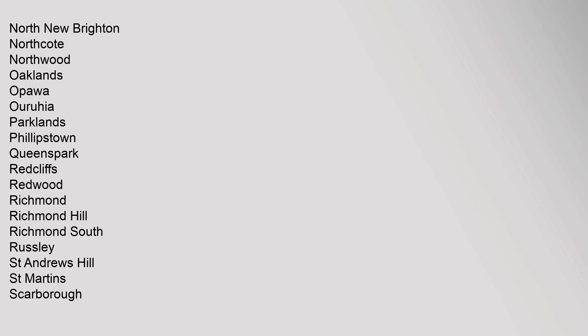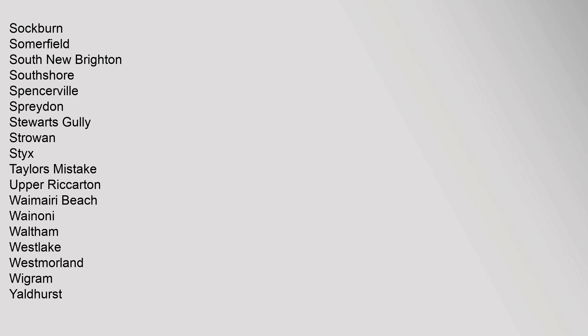North New Brighton, Northcote, Northwood, Oaklands, Opawa, Aranui, Parklands, Phillipstown, Queens Park, Redcliffs, Redwood, Richmond, Richmond Hill, Richmond South, Russley, St Andrews Hill, St Martins, Scarborough, Sockburn, Somerfield, South New Brighton, Southshore, Spencerville, Spreydon, Stewarts Gully, Strowan, Styx, Taylors Mistake, Upper Riccarton, Waimairi Beach, Wainoni, Waltham, Westlake, Westmorland, Wigram, Yaldhurst.